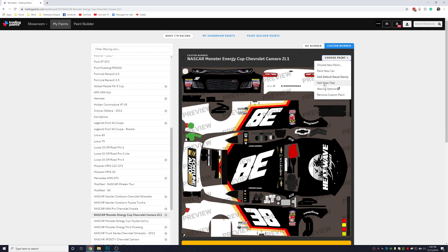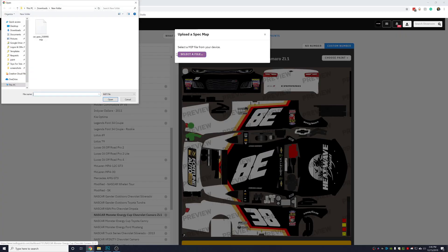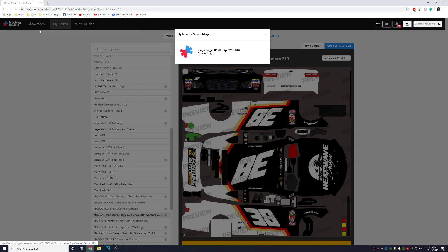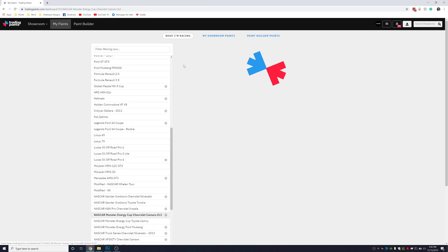Then select add spec map, select file, select the spec map, press OK, and that is all you have to do.